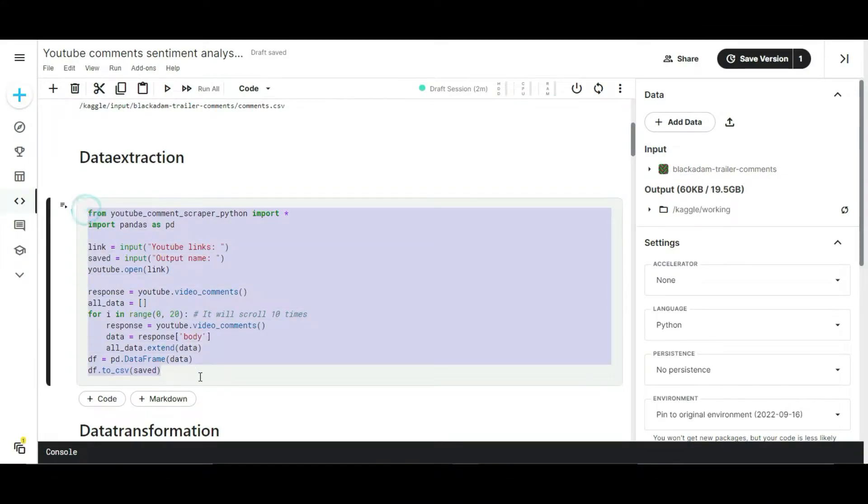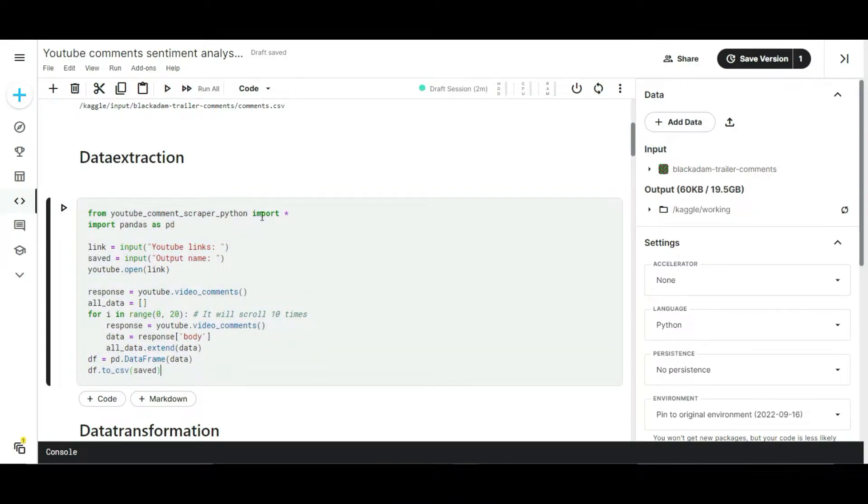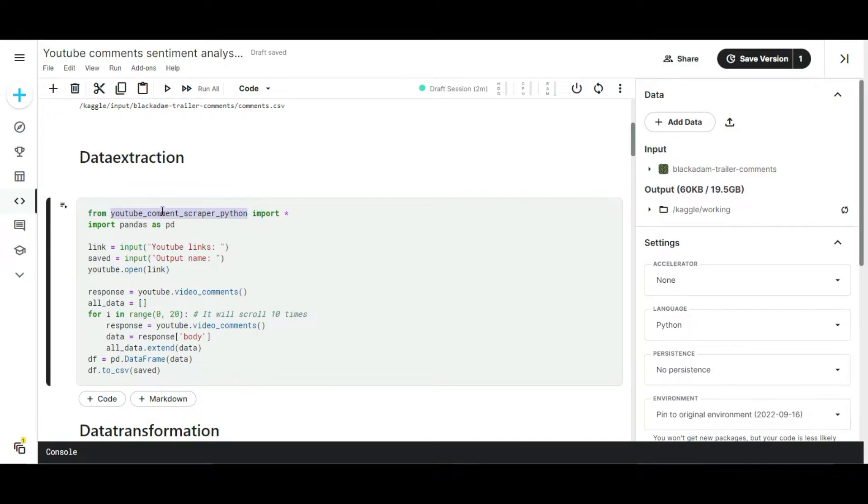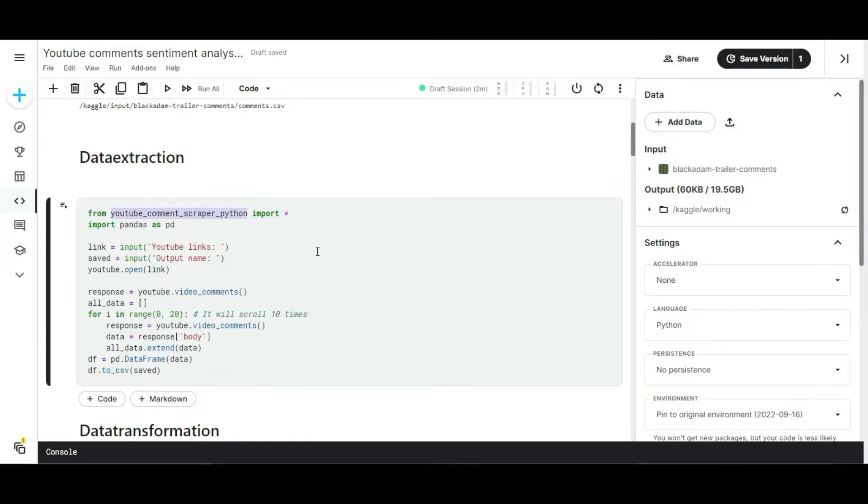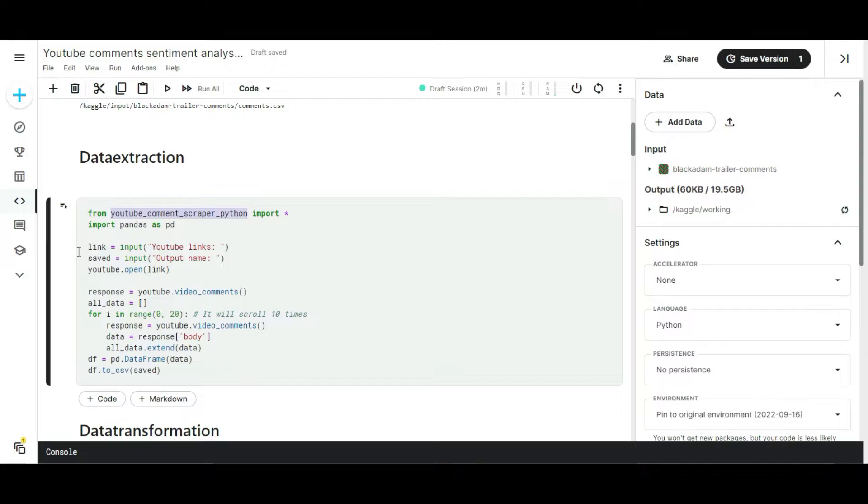Now you're seeing my data extraction script. I used one simple library in Python called YouTube Comment Scraper - it will extract comments from any videos on YouTube. I used this script already to extract comments from the Black Adam movie trailer. Luckily I found this library for data extraction, otherwise I'd have to write the scraping code on my own, which is a very hectic process because it won't work 90 percent of the time.